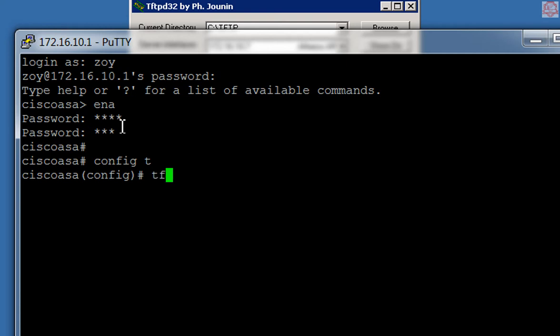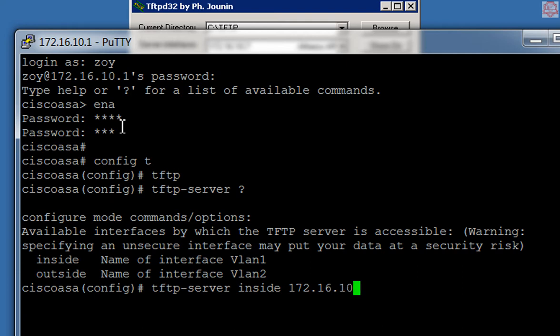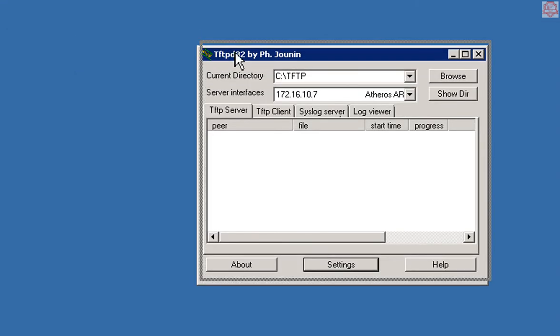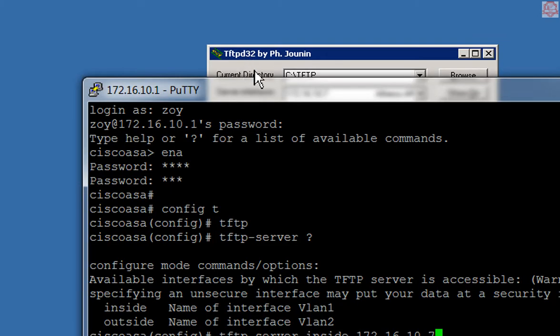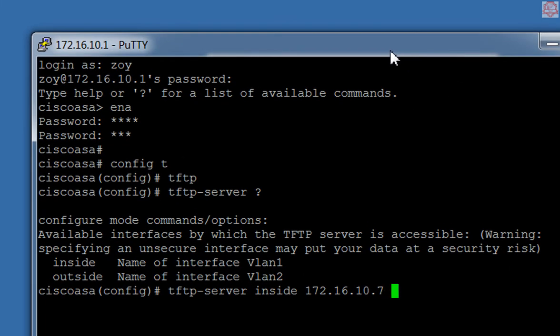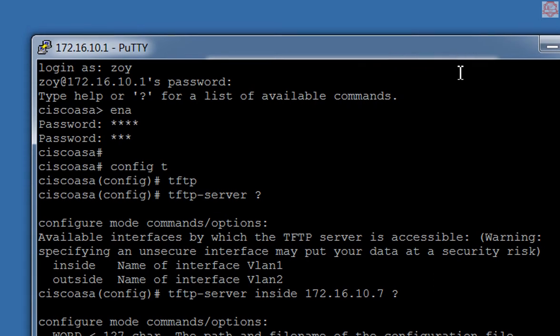I'm going to say TFTP server, question mark. I'm going to say it is an inside server because it's inside my network. I'm going to say inside, and then I'm going to say what is the IP address to this TFTP, and that is 172.16.10.7. That is my TFTP right there as you see it.